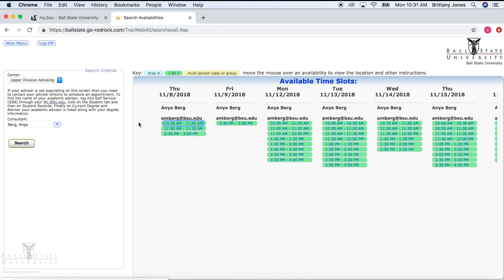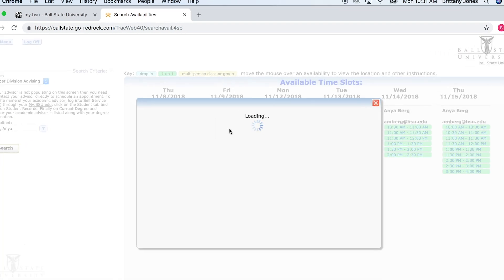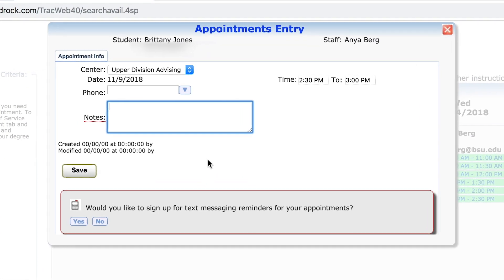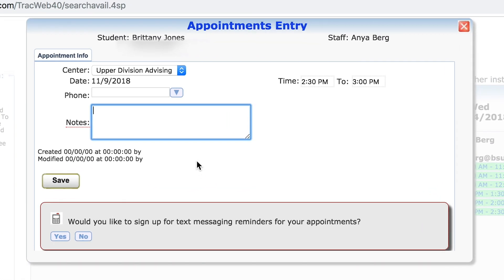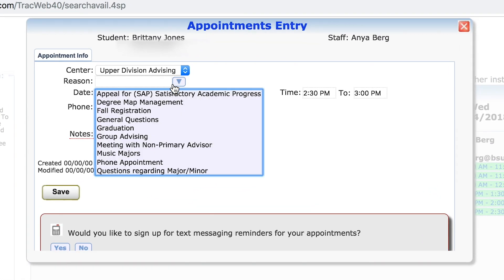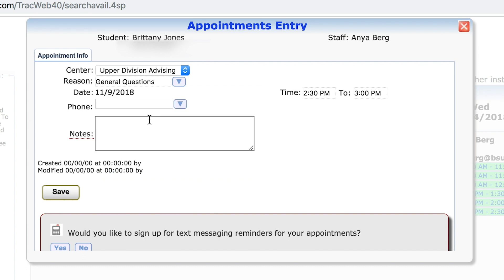Available time slots will appear. Simply click on the time that works best for you. Once selected, a window will pop up confirming the time and date of the appointment. Make sure to select a reason, so the advisor can know the subject of the appointment before you arrive.